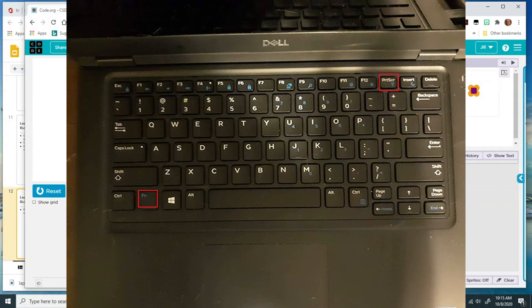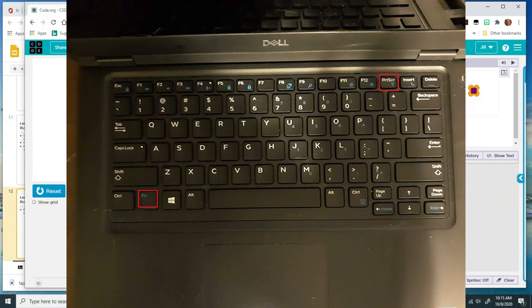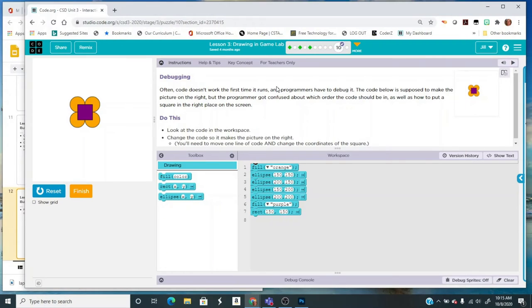If the print screen is blue, then you need to locate the function key, which is FN, and it's also blue. Hold down the FN and then the print screen at the same time.